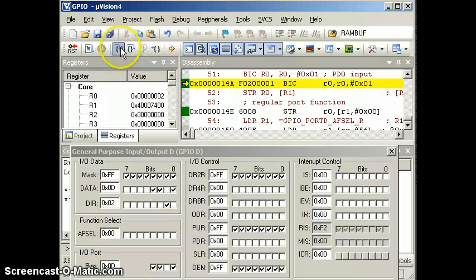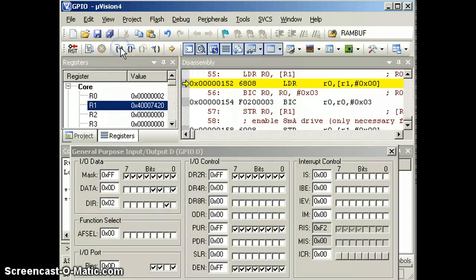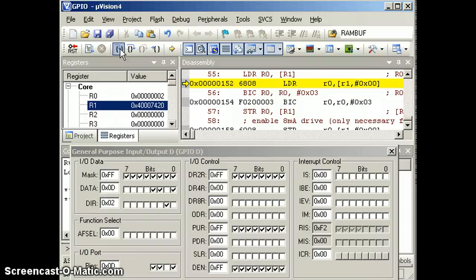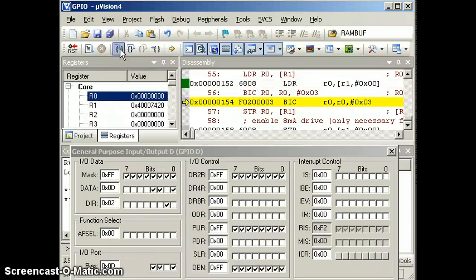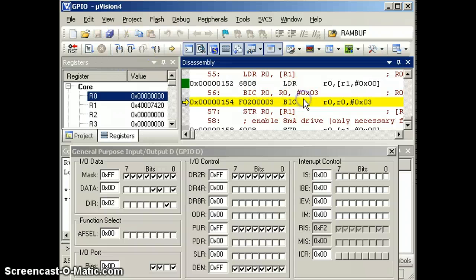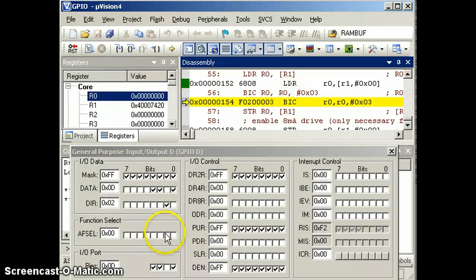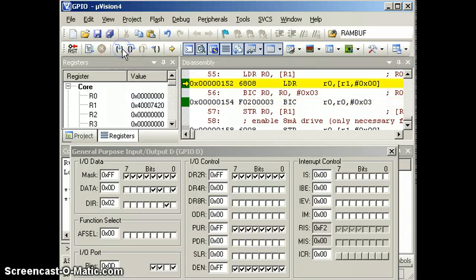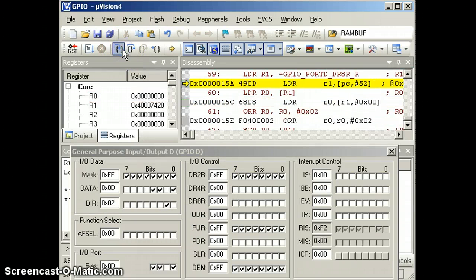Okay, that's good. Perfect. All right, so then we will step, step, step. Okay. Now bit clear. And now we're setting the alternative function register, clearing the bits in the alternative function register. That's good enough.